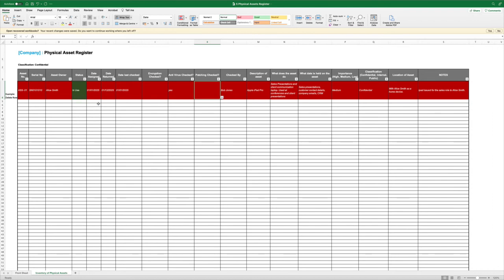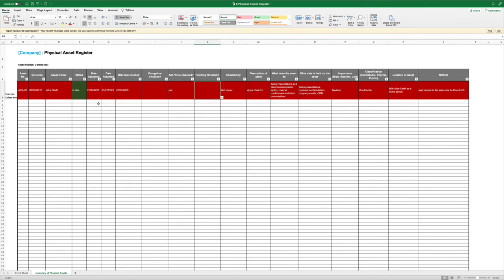If we had a sales laptop, then we would class that as low importance. Our business could continue to operate without a sales laptop. Then we're going to classify that device based on confidential, internal or public. The classification is the classification of the highest level of data on that device. If that device has even one piece of confidential data, then the entire device is classified as confidential.